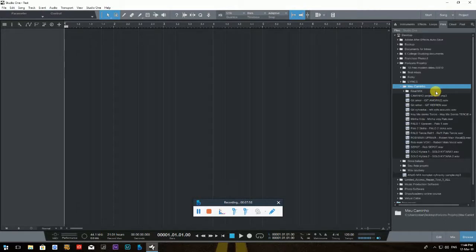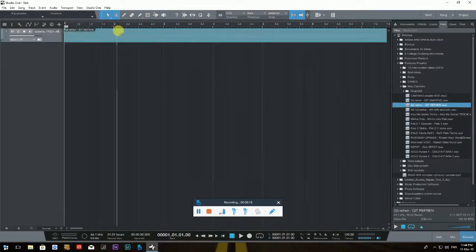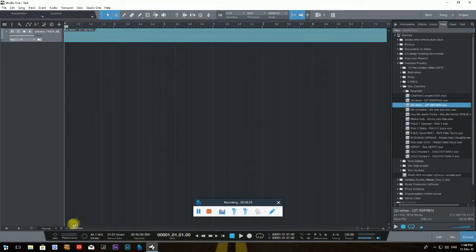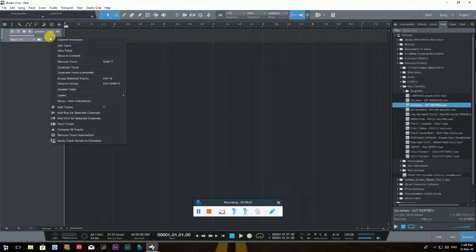I saw many questions on Facebook forums from newcomers asking how to drop a wave file into a project. Using the Files tab it's very easy — select the wave file you want, click and hold the left mouse button, drag it into the workspace, and release. That's your wave file added to the project.